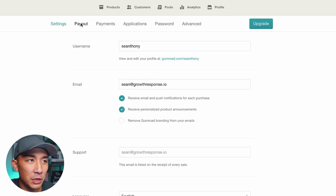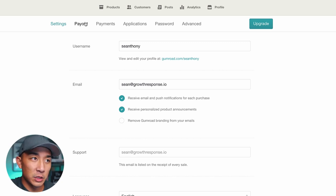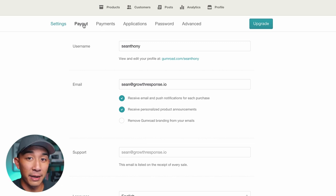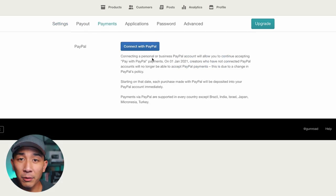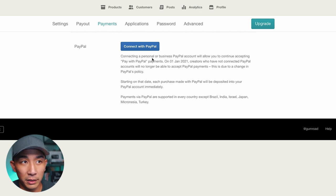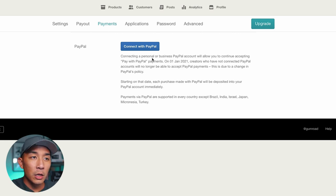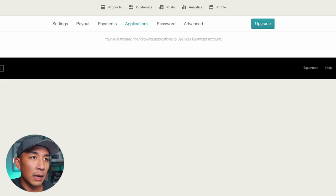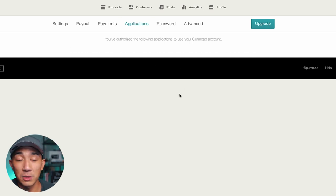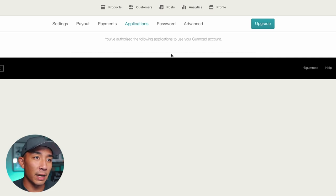The next tab is the Payout page. I don't want to click on it because it has all my banking and billing information, but you basically go in here and fill out your information for your business and bank accounts. Pretty straightforward. You can also connect a PayPal account if you want — if not, Gumroad will just collect via debit or credit card.